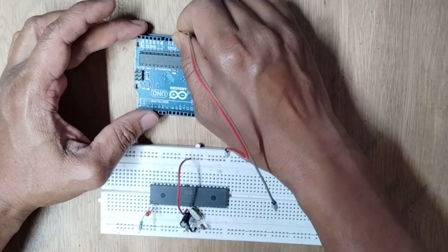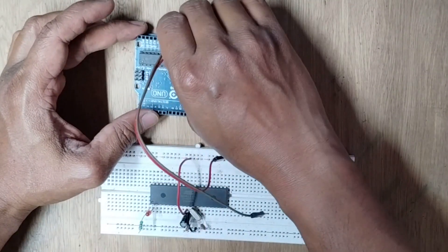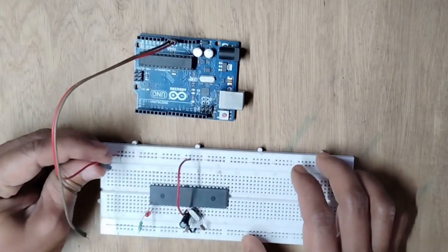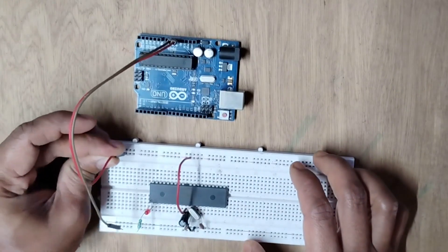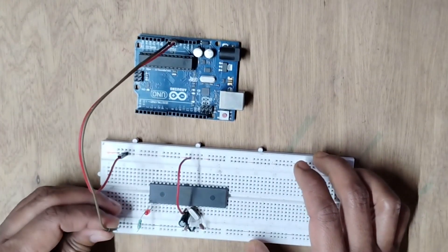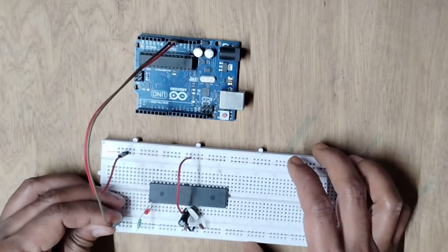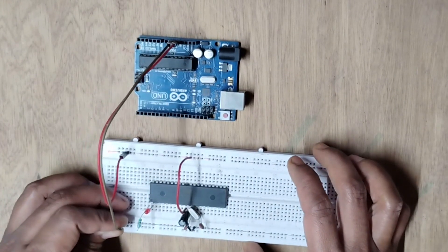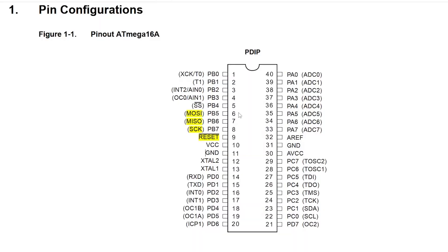Now I took the Arduino UNO and connected plus 5 to the plus 5 rail and ground to the ground rail in the breadboard. In Atmega16A, pin number 6, 7, 8, and 9 are MOSI, MISO, SCK, and RESET pins.